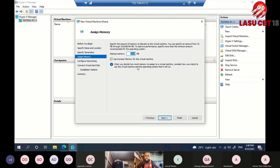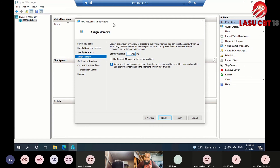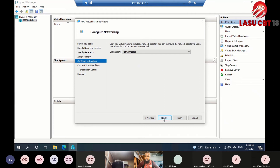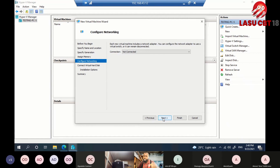Next, configure networking — the VM needs to connect to a network so people can consume its services. You can select virtual switches and connect the VM to specific parts of your network. Then you give it a hard drive — specify the size as appropriate. You also choose an operating system image: Linux, Windows Server, or Windows 11, for example.